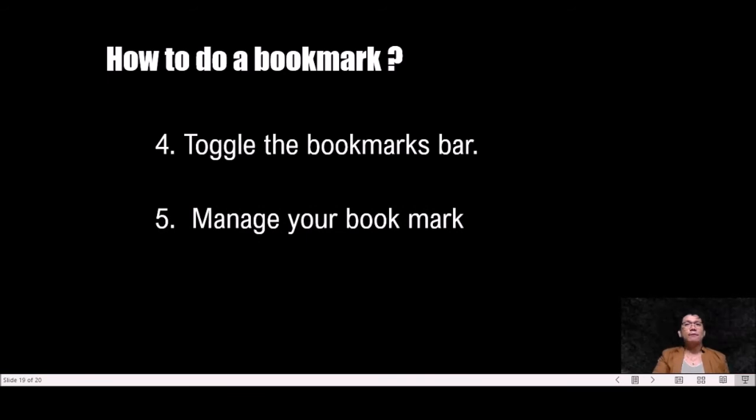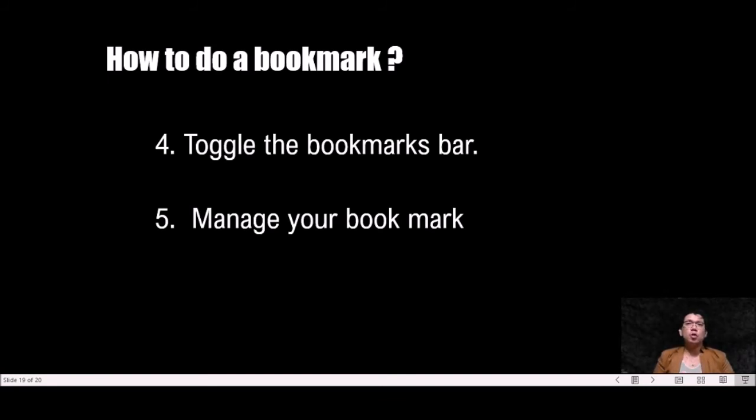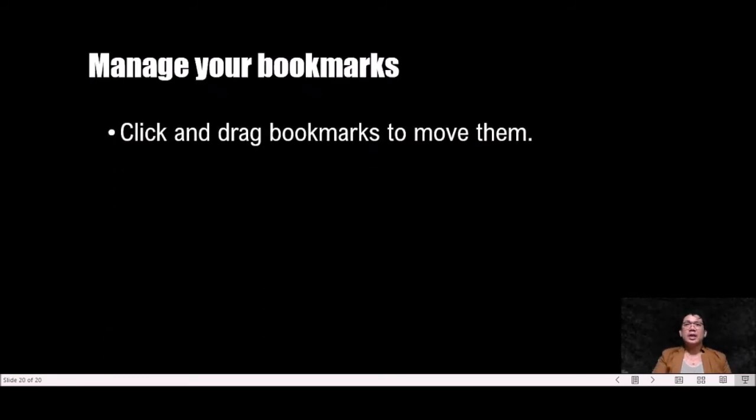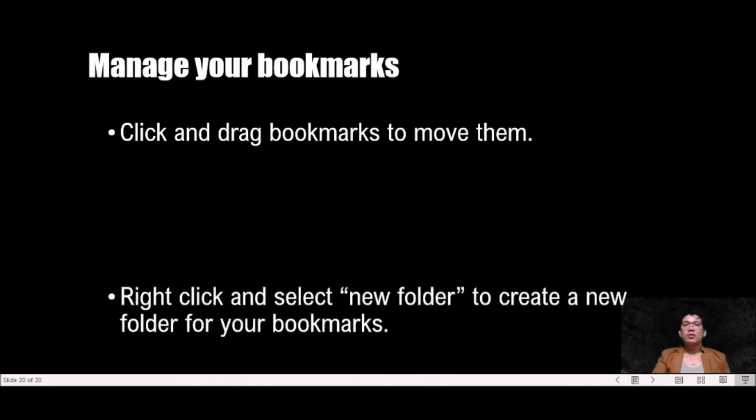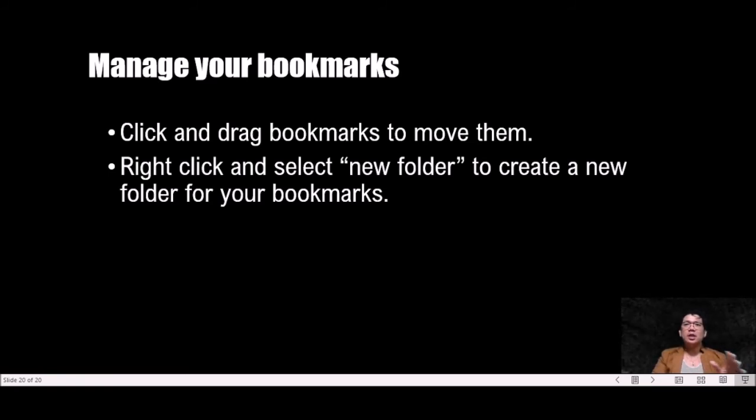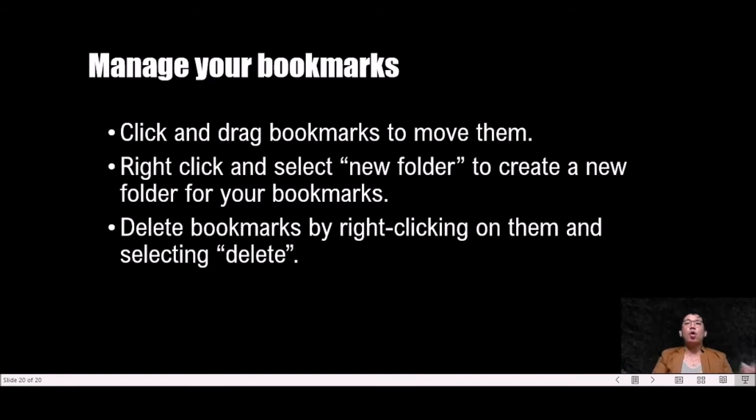Next, we have to manage your bookmarks. You can open the library window to manage all of your bookmarks. Click the clipboard and select show all bookmarks to open the library window to the all bookmarks section. Click and drag bookmarks to move them. You can select multiple bookmarks by holding Control on Windows or Command and clicking each one. Right-click and select new folder to create a new folder for your bookmarks. The folder will be created in your current location. Delete bookmarks by right-clicking on them and selecting delete. You can delete multiple bookmarks at once if you have them all selected.